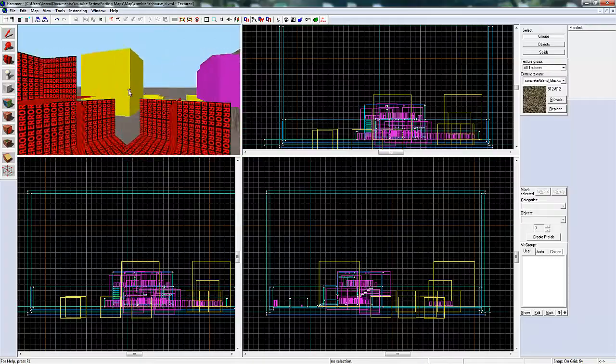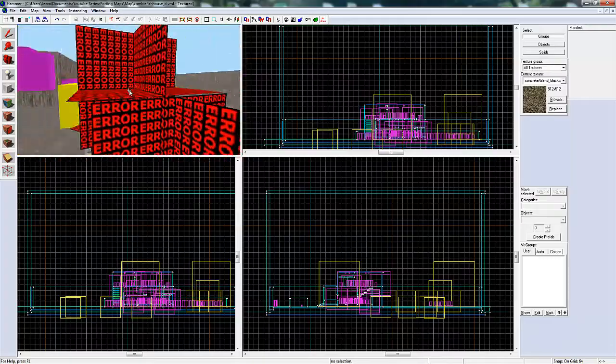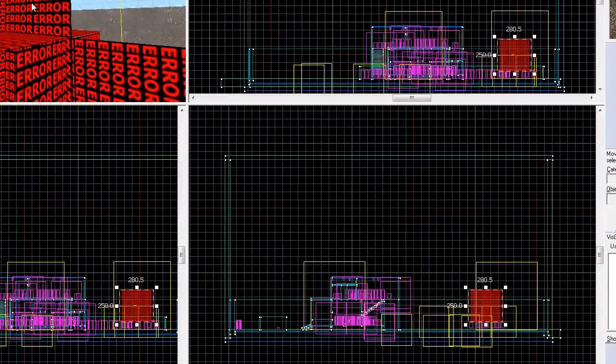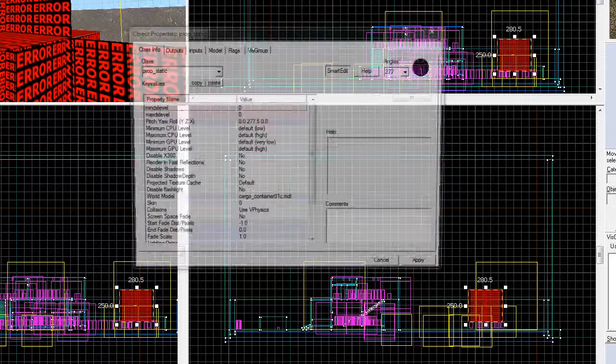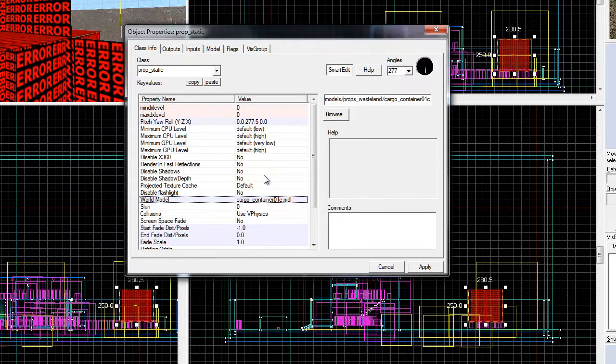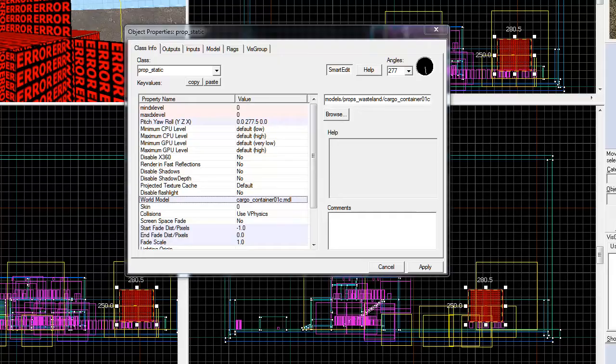Now all that's left is these error textures. Let's find out what they are. Okay, it's a prop, which is a cargo container. So you're going to have to find a cargo container.